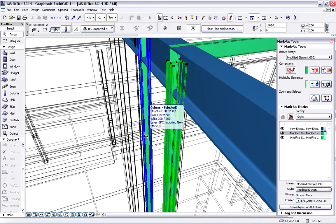As you can see, Graphisoft ArchiCAD and Tekla structures provide a complete, integrated, best-in-class design workflow.